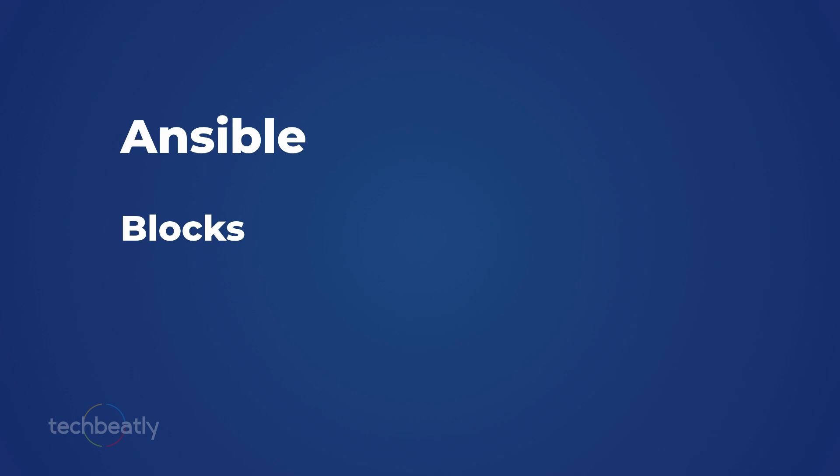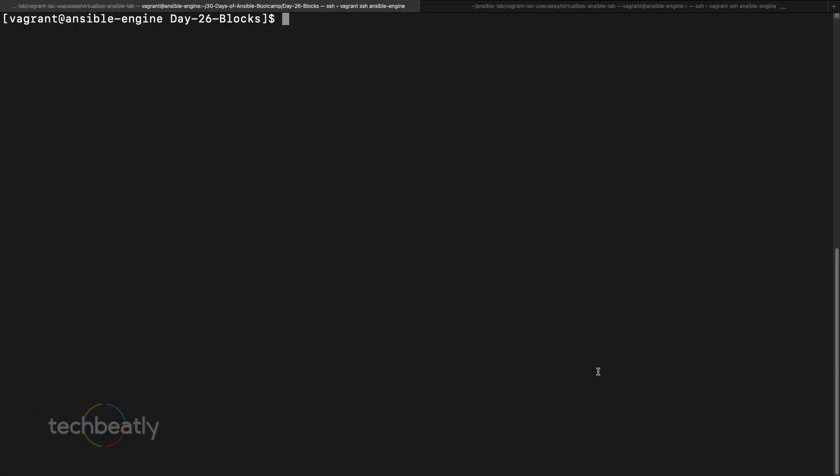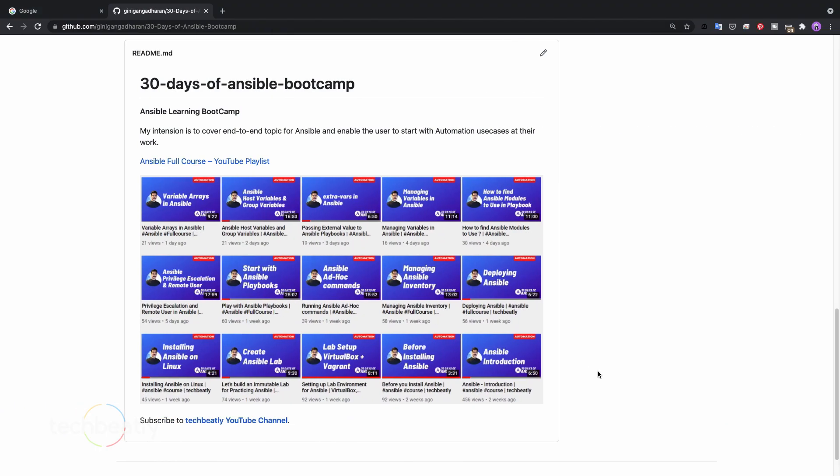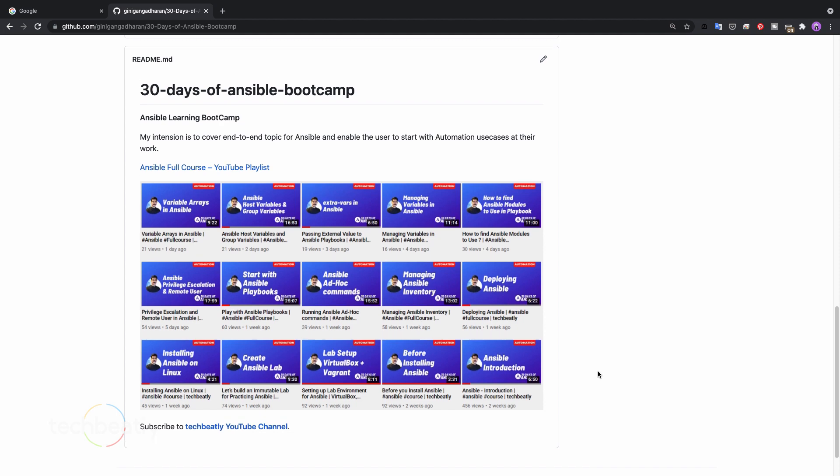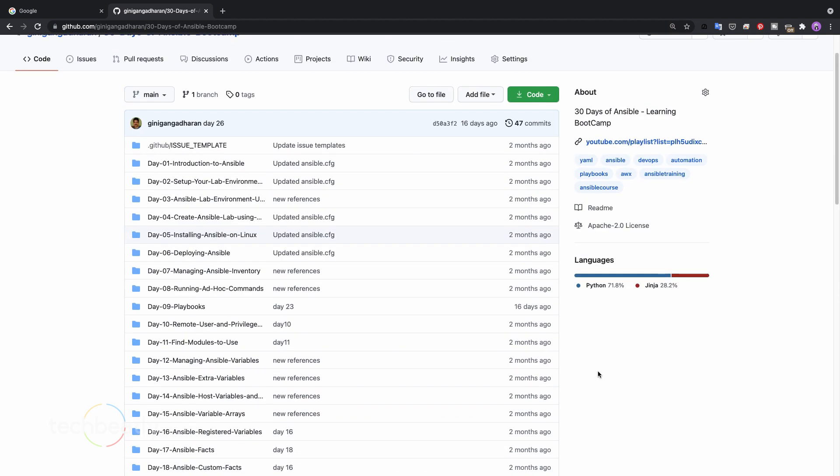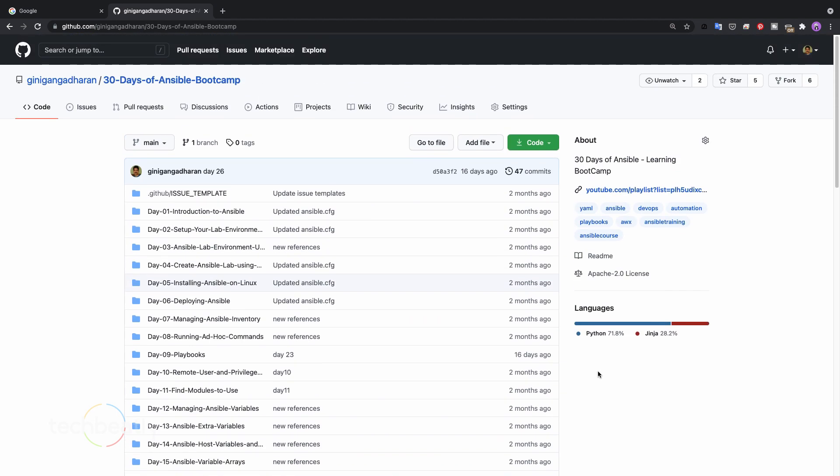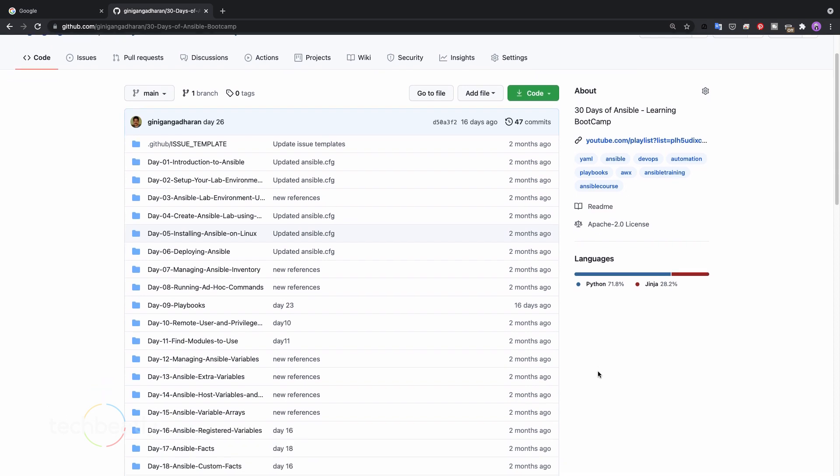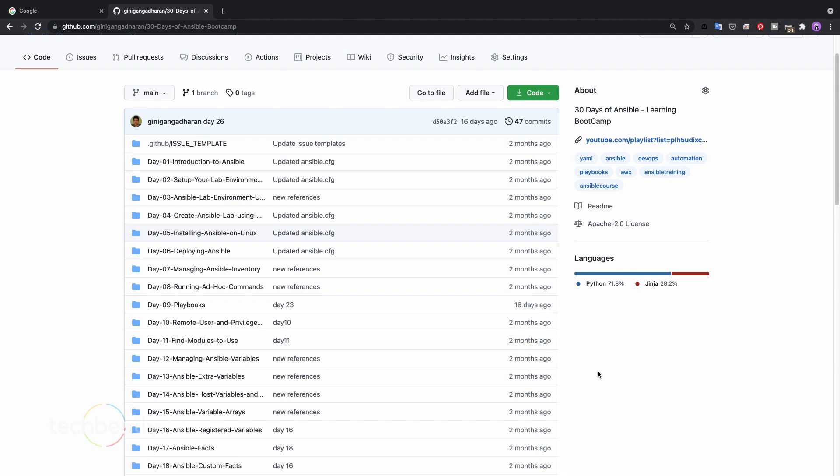We'll learn why we need the blocks and rescue method through demos. If you have any doubts or questions you can always refer to this repository where we have all the playbooks and configurations kept for reference. It's sorted based on the day so you can refer to it anytime, just copy paste, or better do it by yourself, but refer to it if you have any issues.